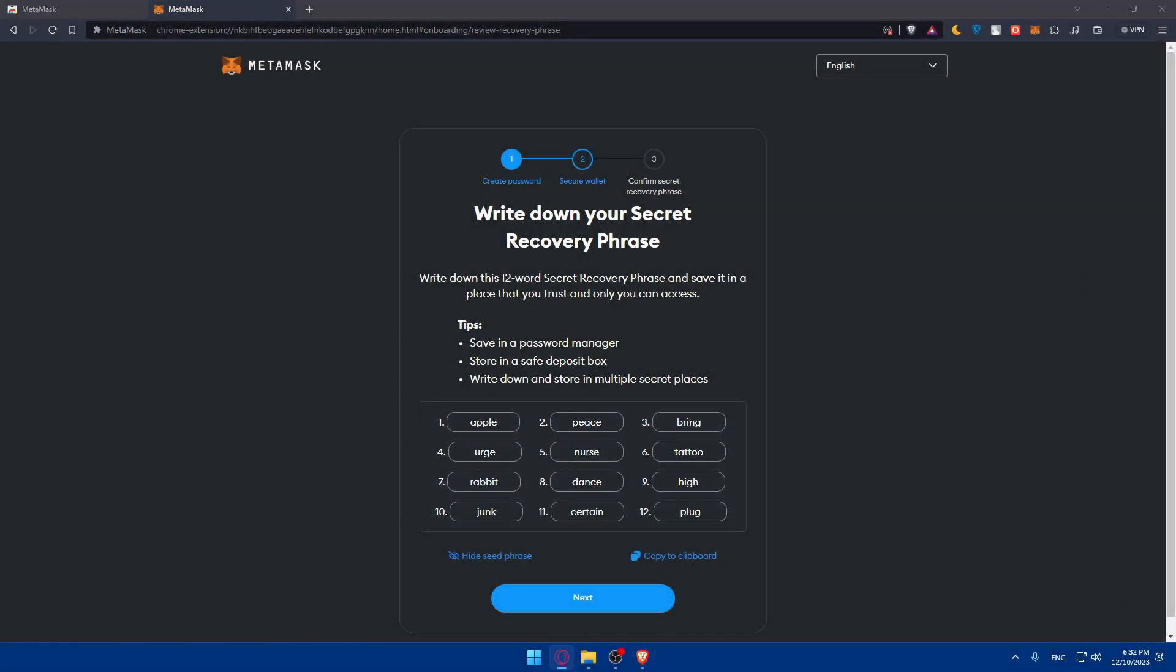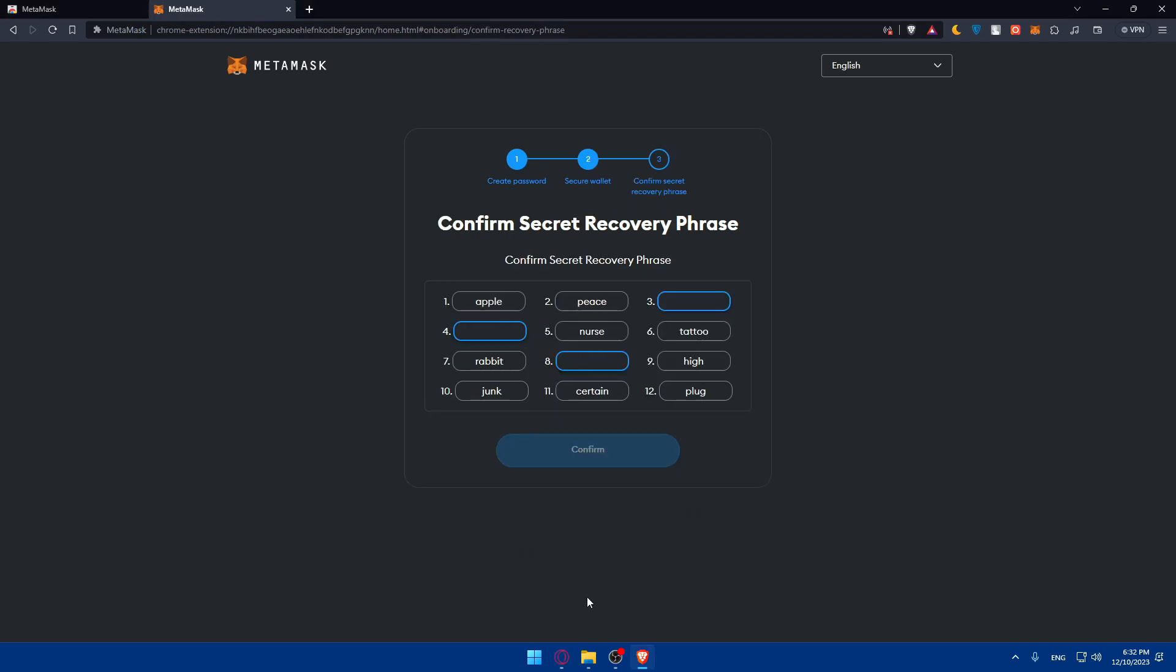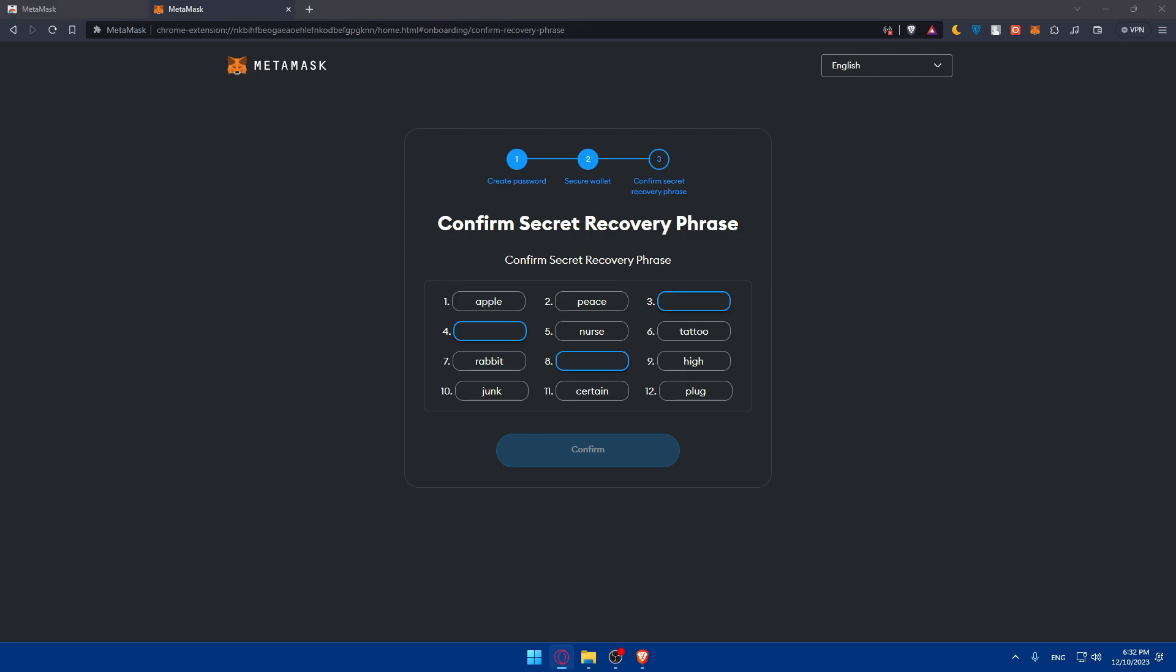Of course, for you, make sure to show that to nobody. For me, I'll delete this wallet right after this video. And for you, as I said, make sure to save it just for your own.